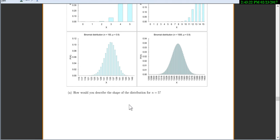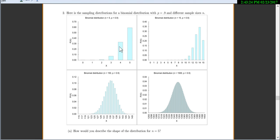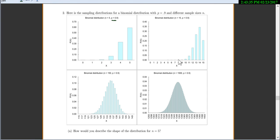Let's see if that happens with other distributions. Here's a different binomial distribution with p equals 0.9 for all of them, but different values of n. For n equals 5, it's definitely not symmetric. n equals 15 still doesn't look very symmetric. n equals 150, we're getting close to symmetric. And by the time we get to n equals 1500, it looks normal.